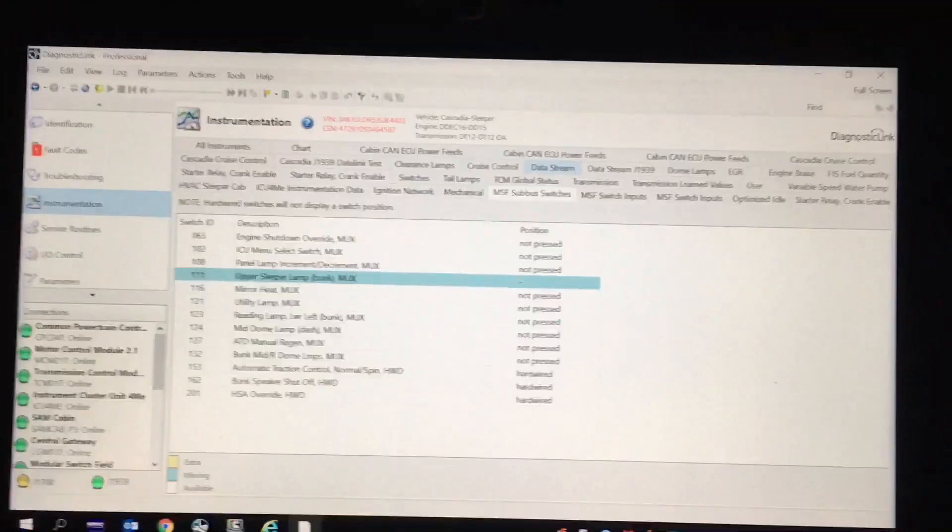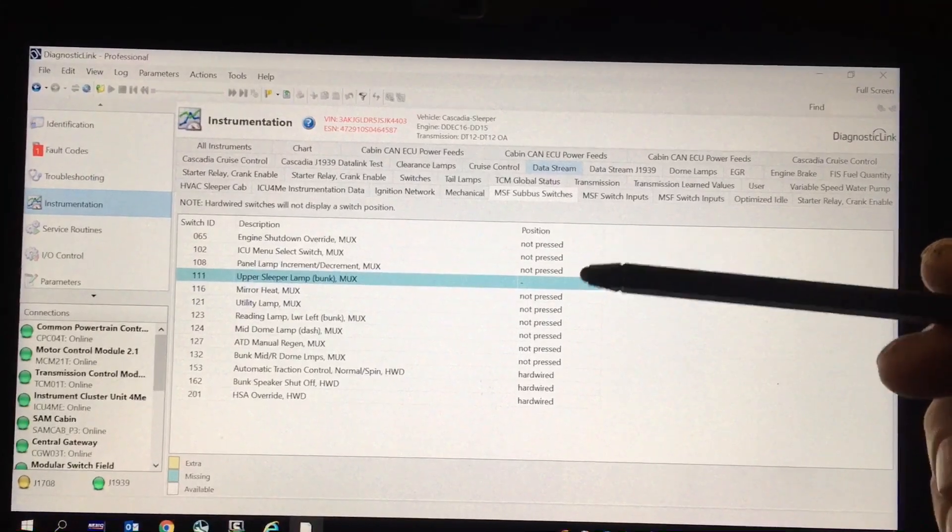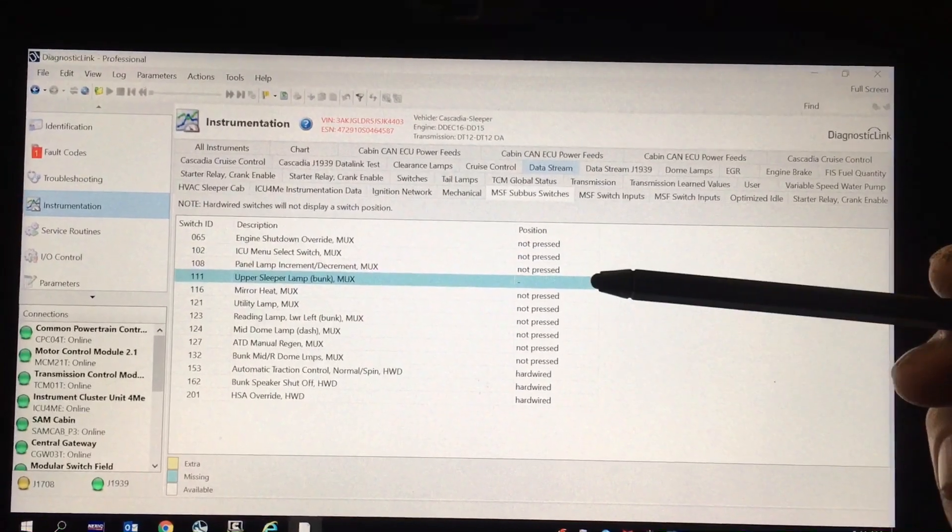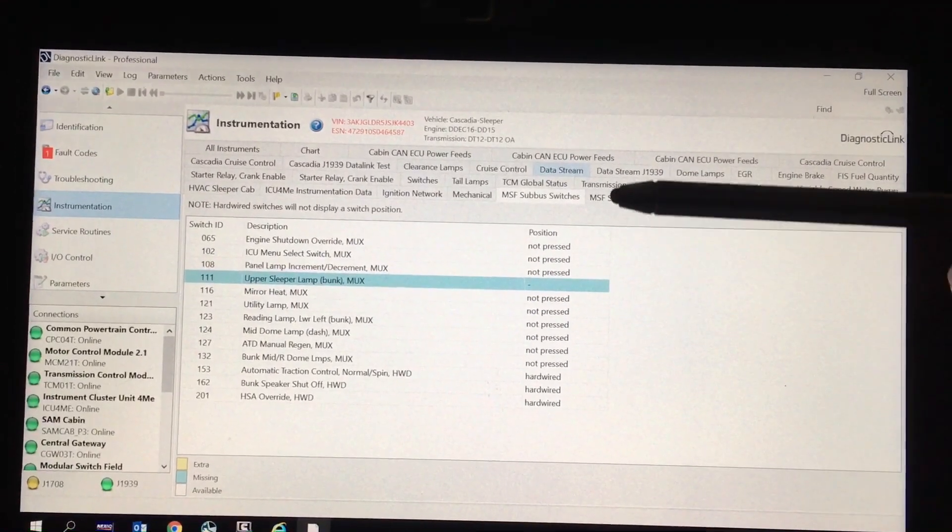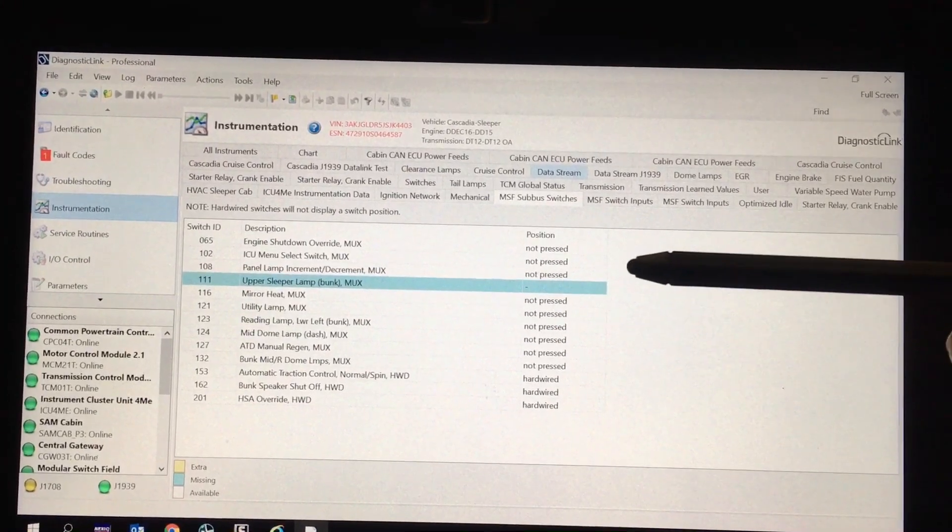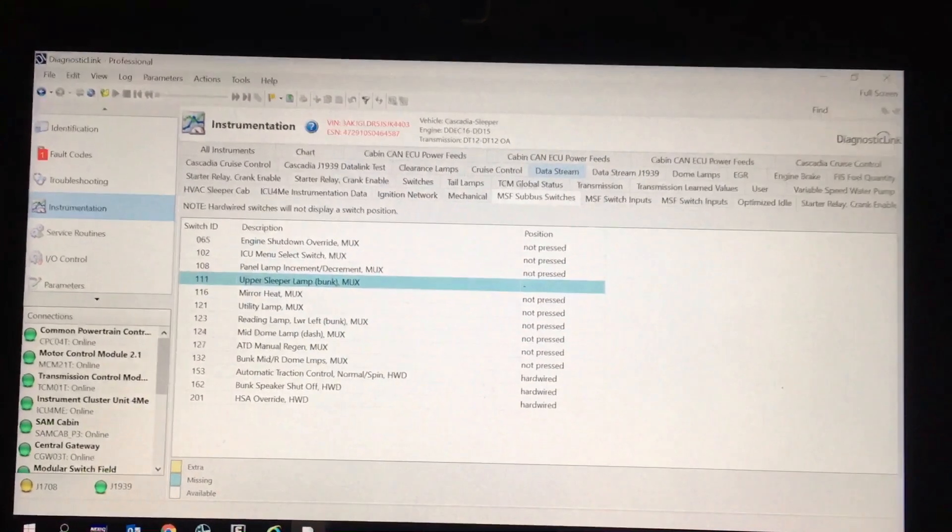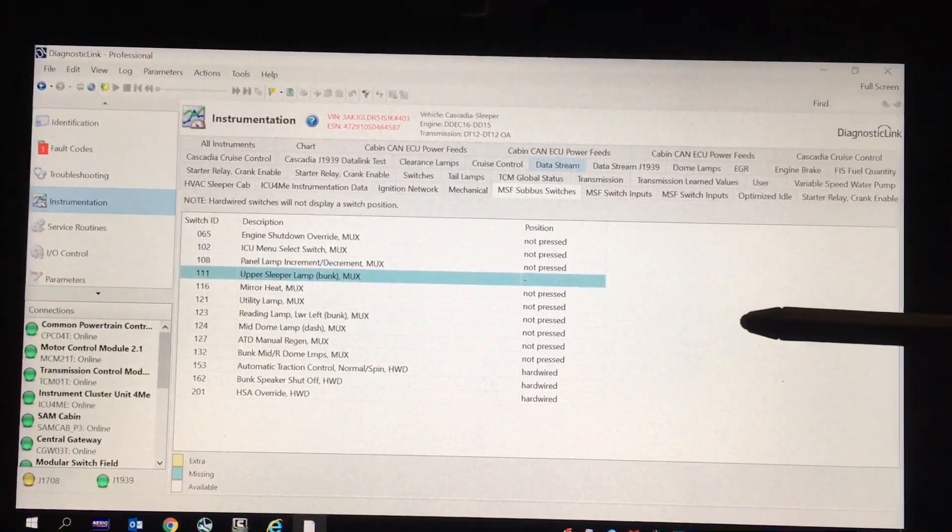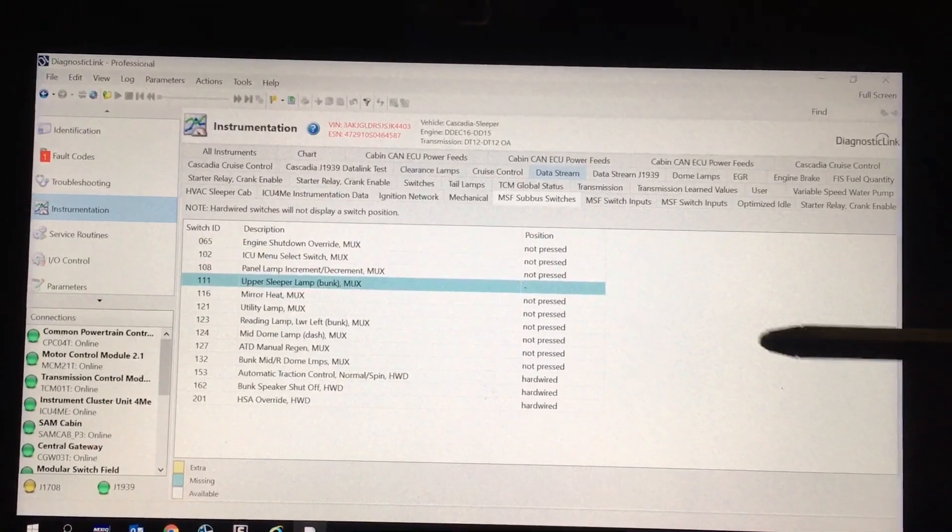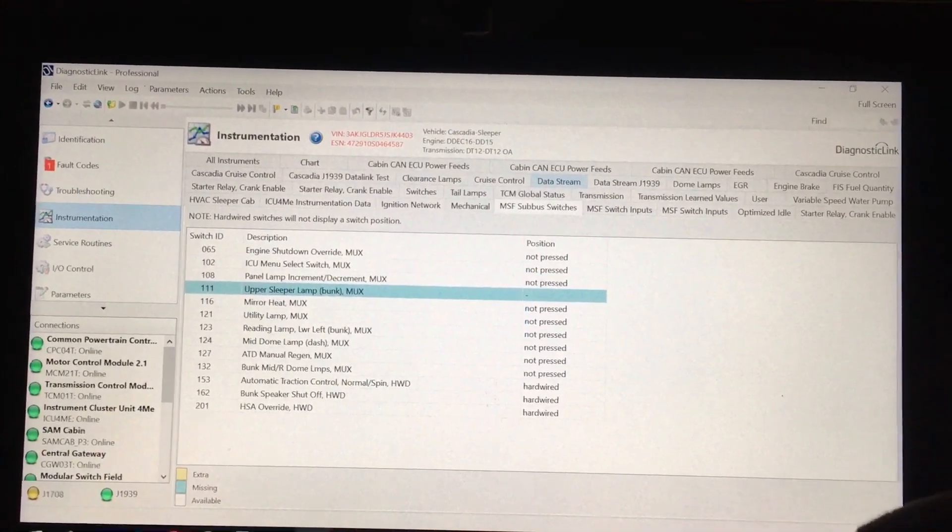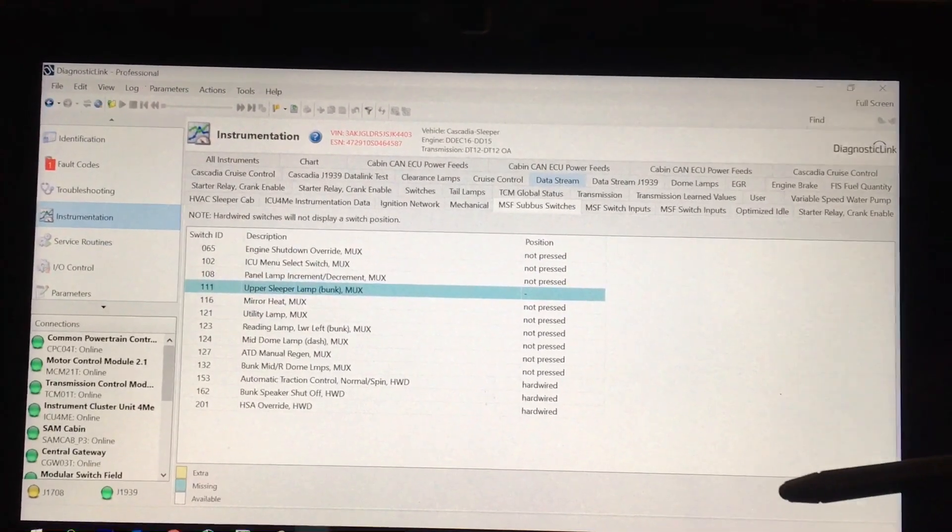Second thing is, sometimes you'll have a switch in here that is not supposed to be in here, and it'll come up as missing or extra or something. And you can actually change that switch to being either used or not used under parameters. If you go under parameters and underneath the MSF sub bus switches, you can change its utility to unavailable, and then they will stop throwing that code.